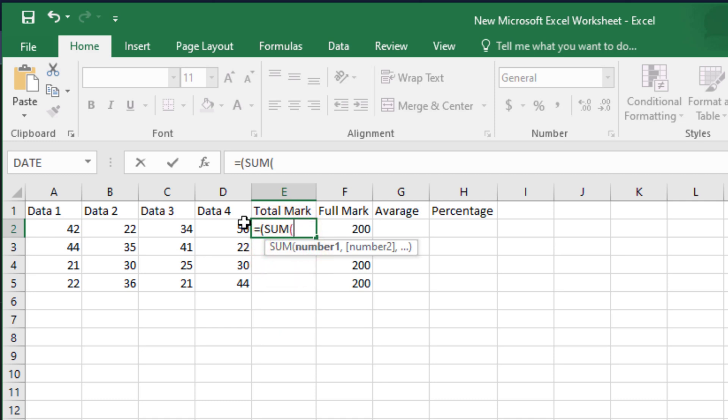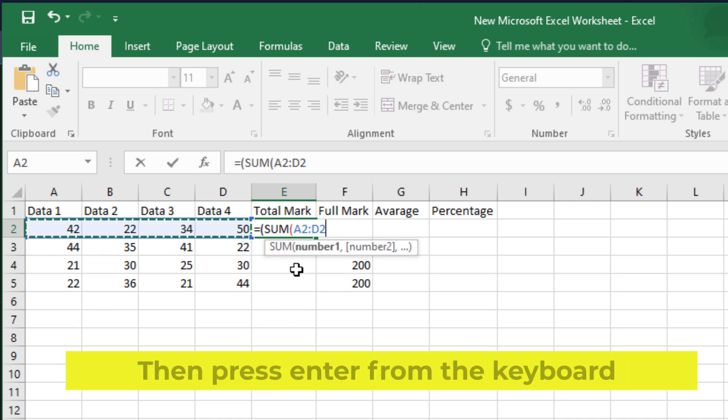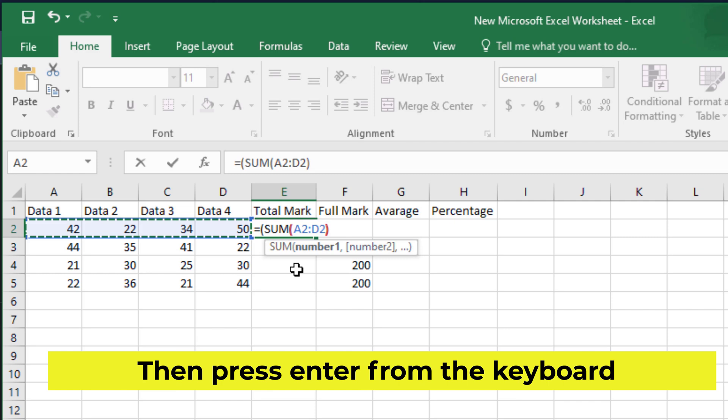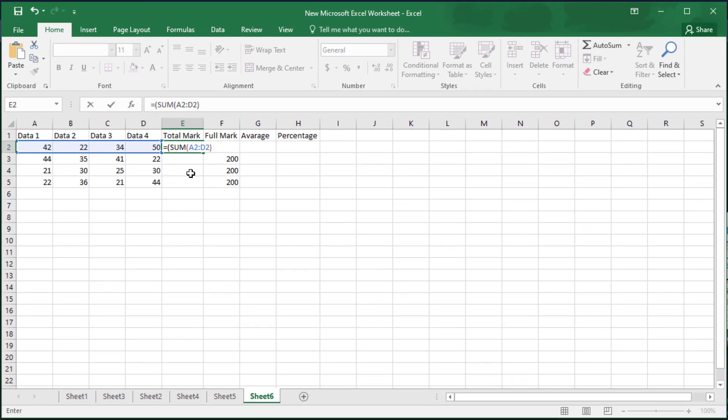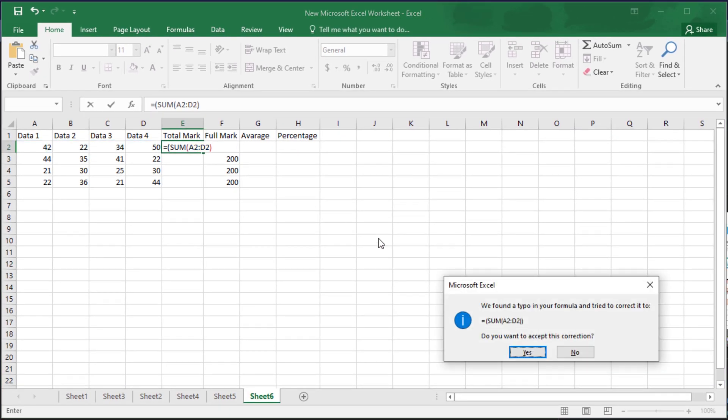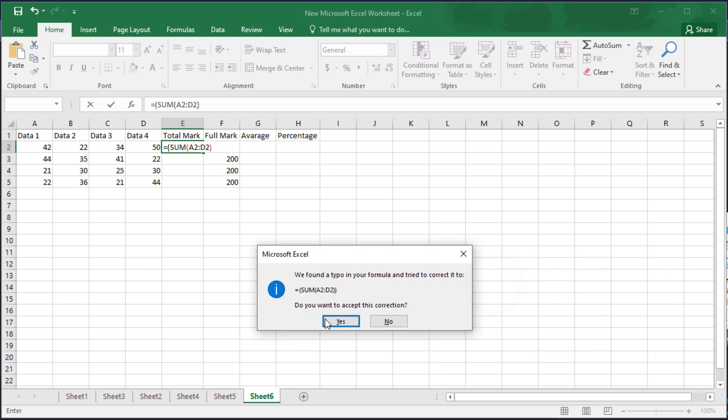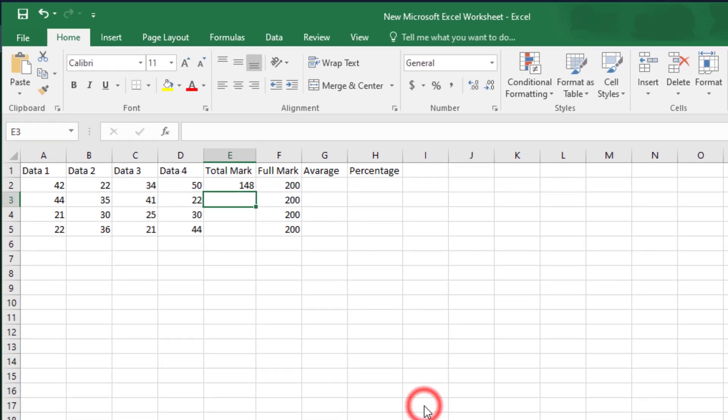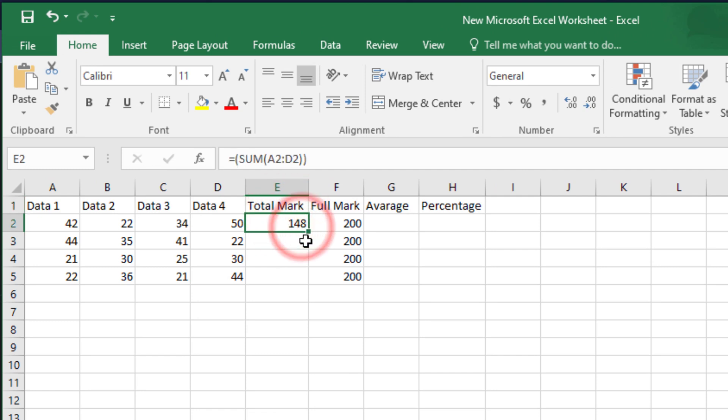Then select the numbers. Then press enter from the keyboard. Now your total numbers are added.